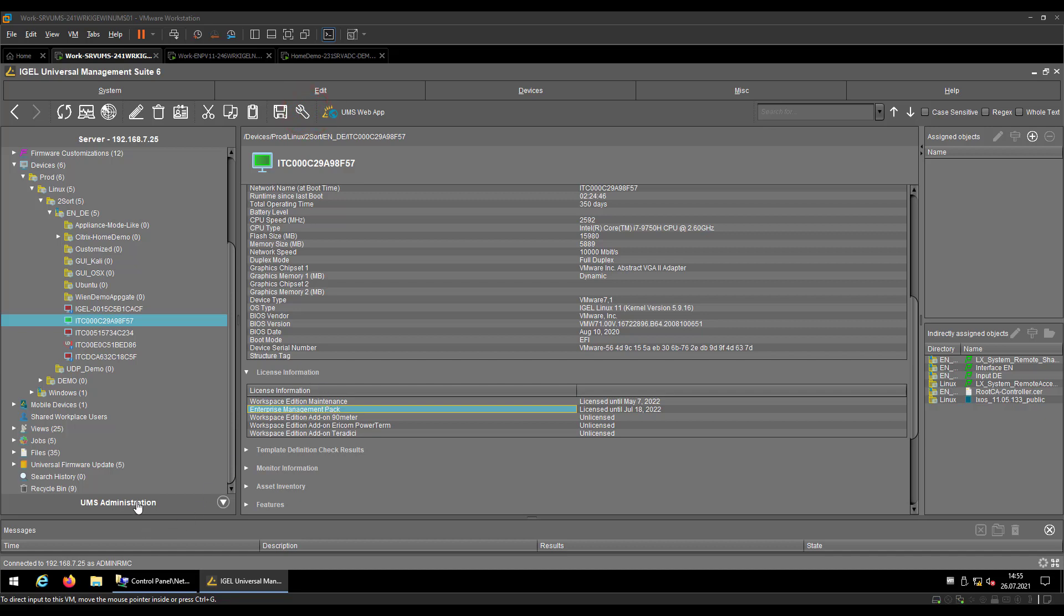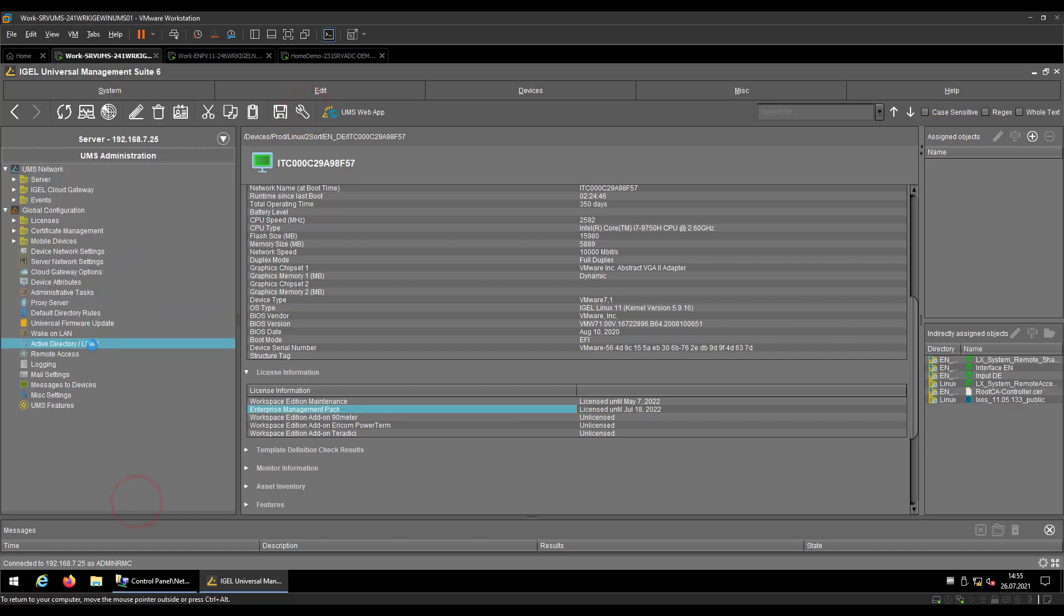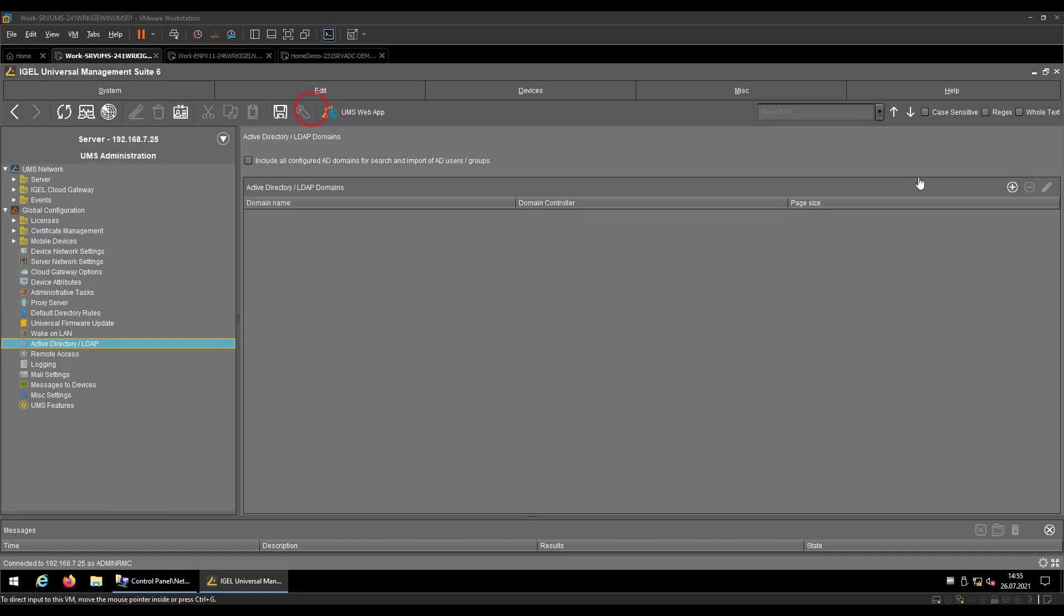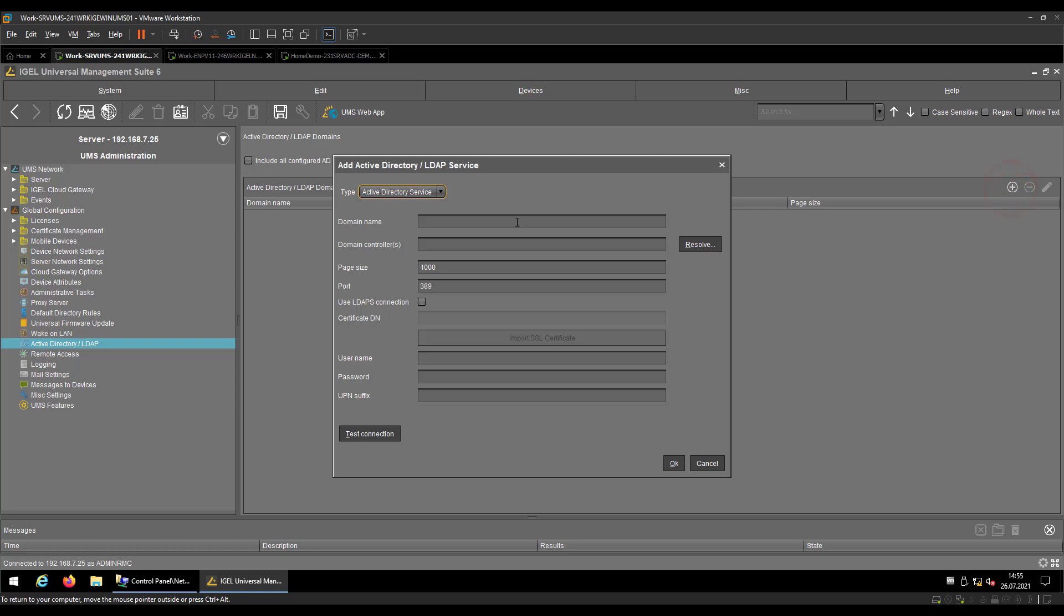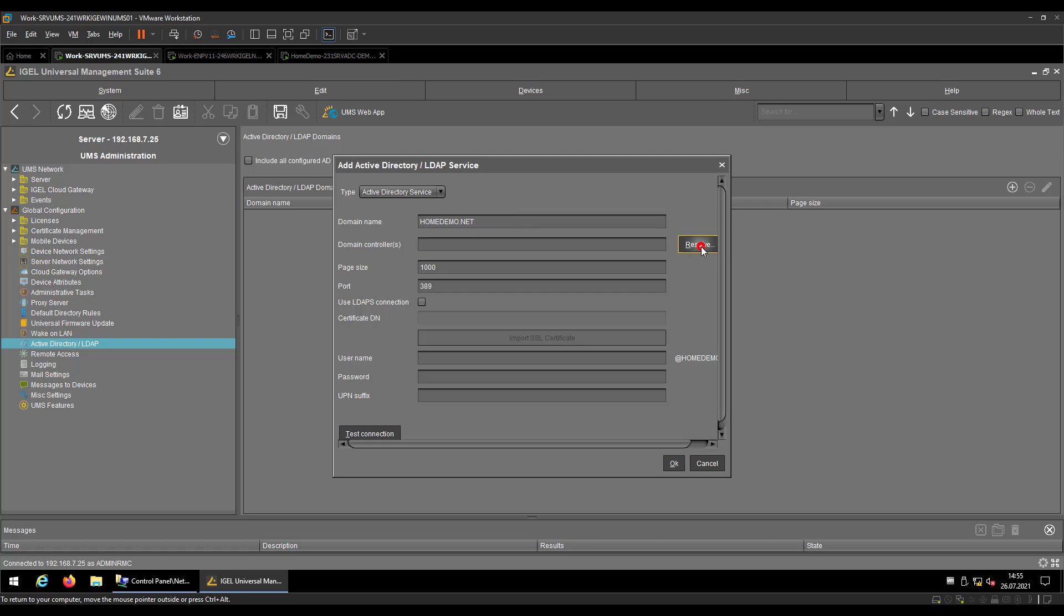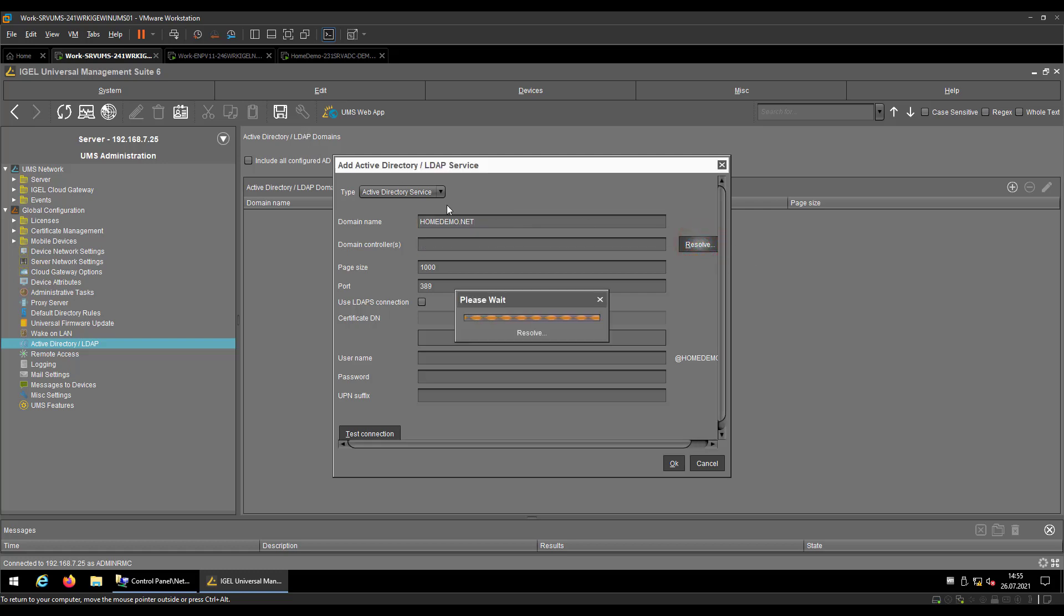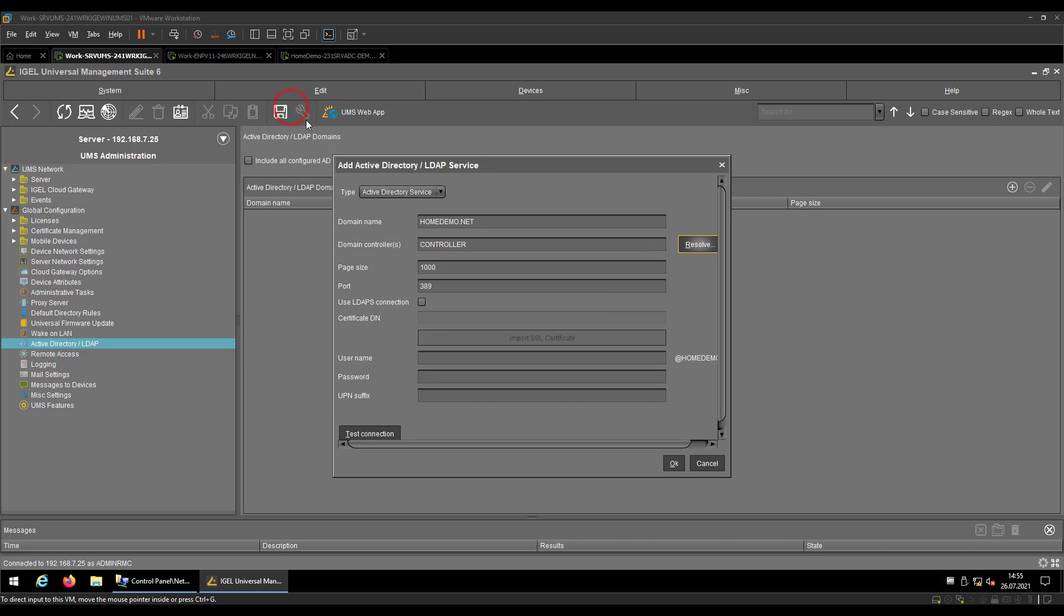So you have covered the license. So the next step you have to achieve is to link your UMS with your Active Directory system, and enter the Active Directory domain where you want to login. Click on Resolve if you want to list all the available domain controllers coming up from a network. In my case, I just have one.